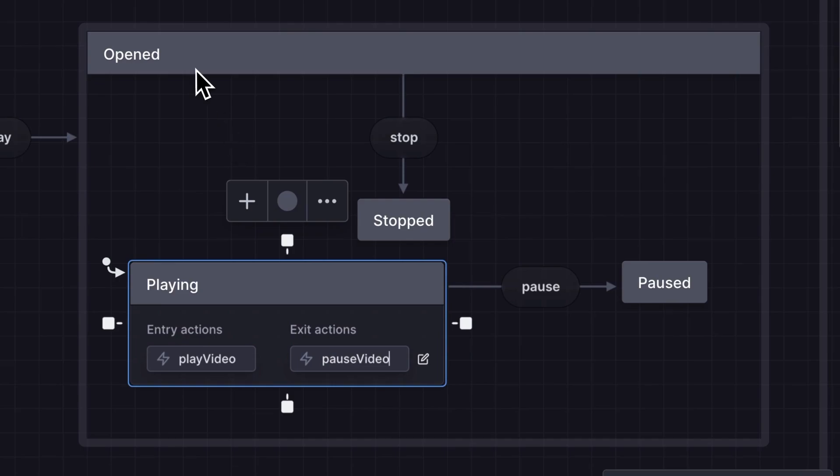A running state machine can also be described as an actor. An actor is a running process that can receive and send events and change its behavior based on the events it receives and cause effects outside of the actor.